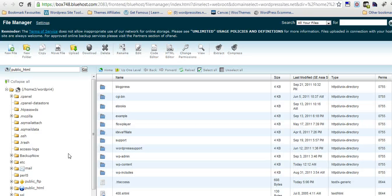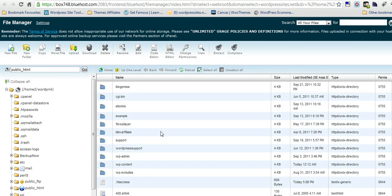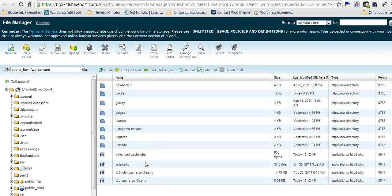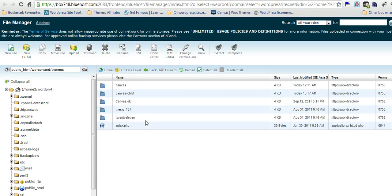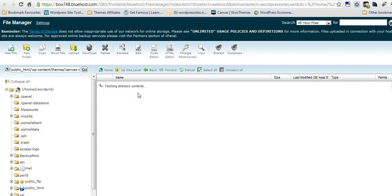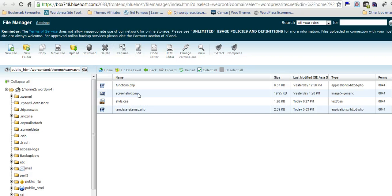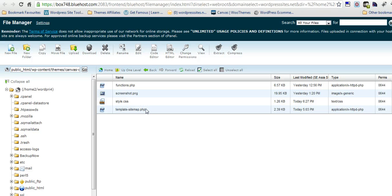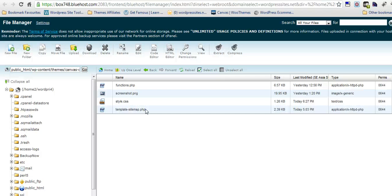Now just log in to cPanel or FTP, whatever you're comfortable using, and we'll go into the themes file, the parent themes. In this case it's Canvas. You see I've got Canvas Child, so I've got my child theme set up and this is where I put all the customization. It's a template sitemap.php file we're looking for. The best thing to do is just copy that to your child theme.